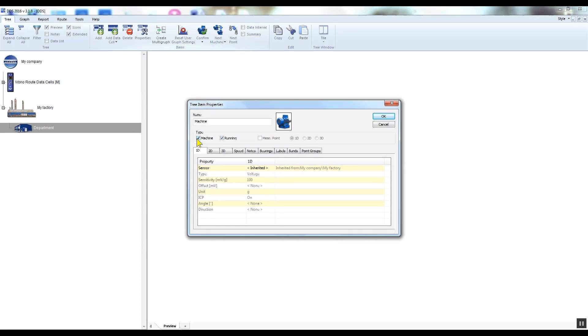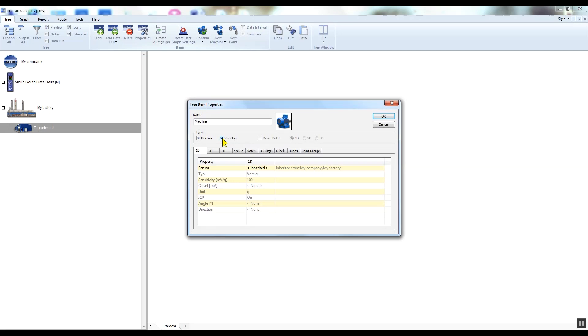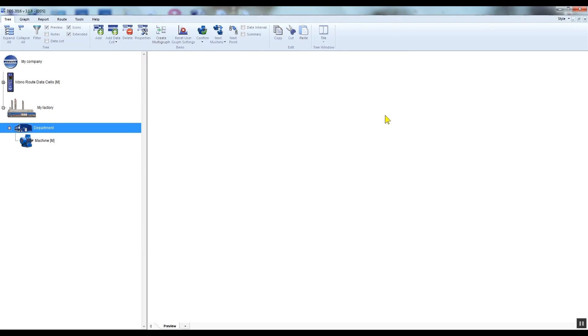This is an indication for DDS that you are not creating just a regular item, for example factory or some department of your factory, but you are creating machine under which the measurement point will be created. The running checkbox means that this machine is working and you want to include this machine in your root measurement. Click OK to confirm the settings.